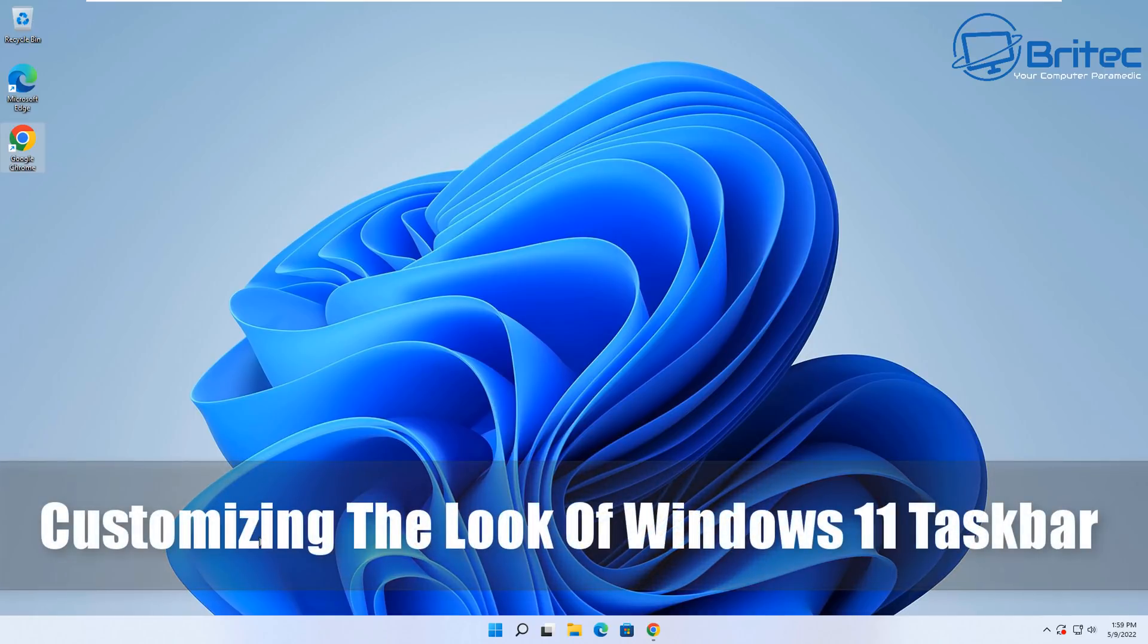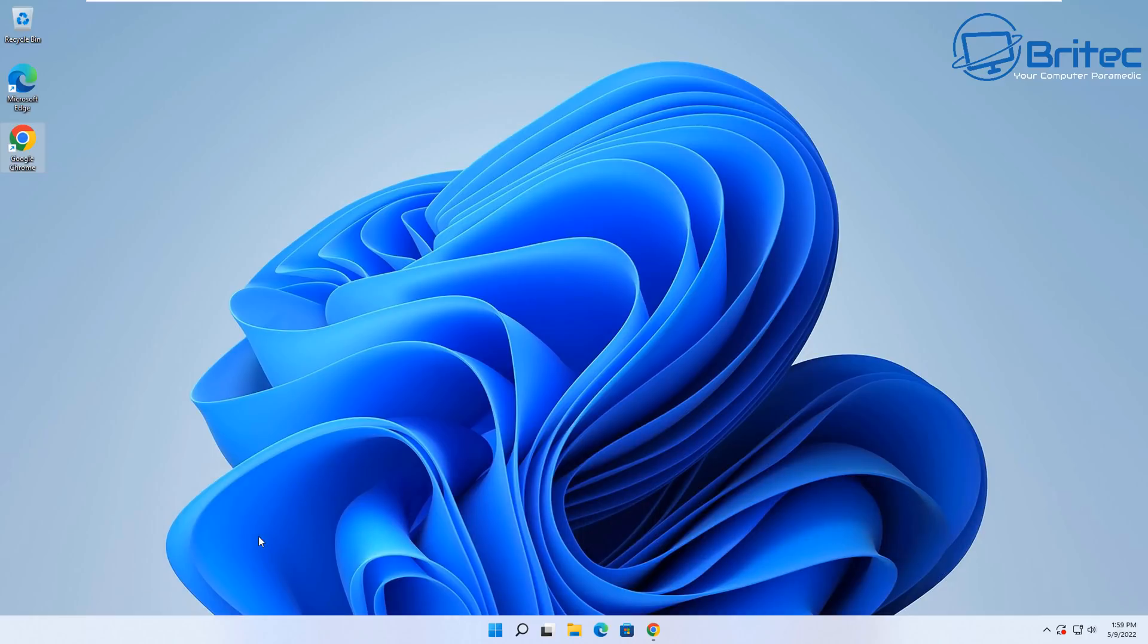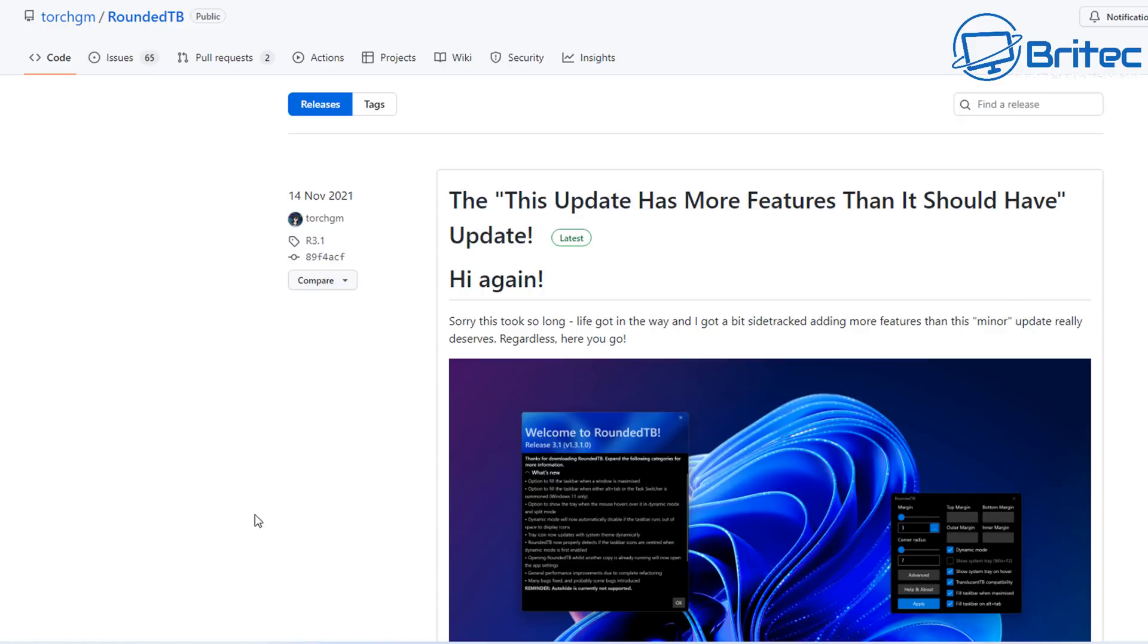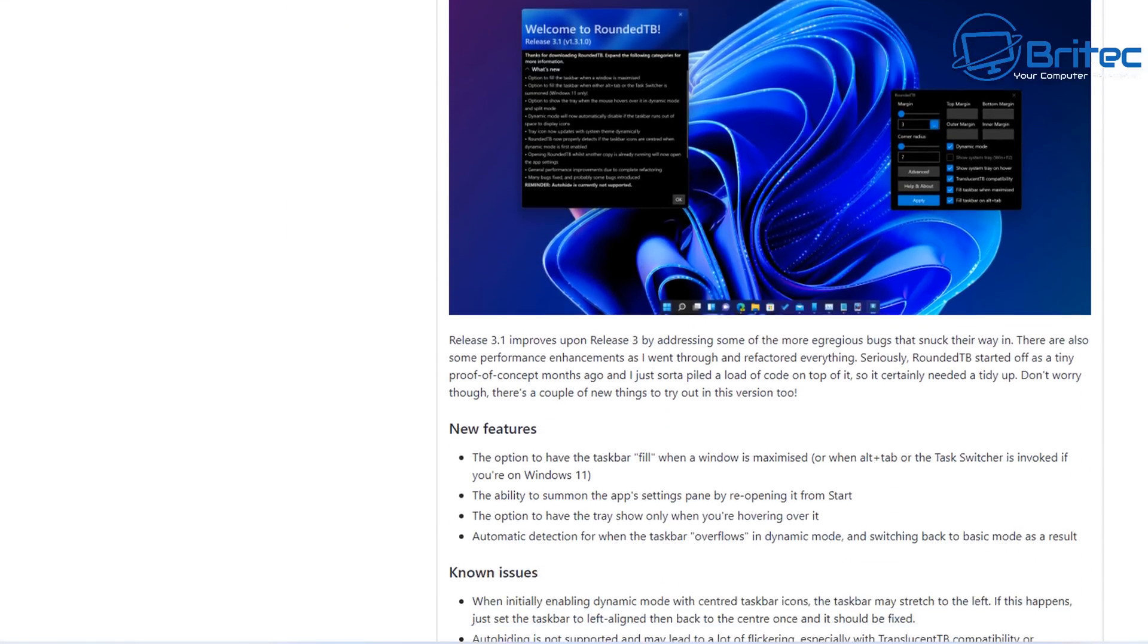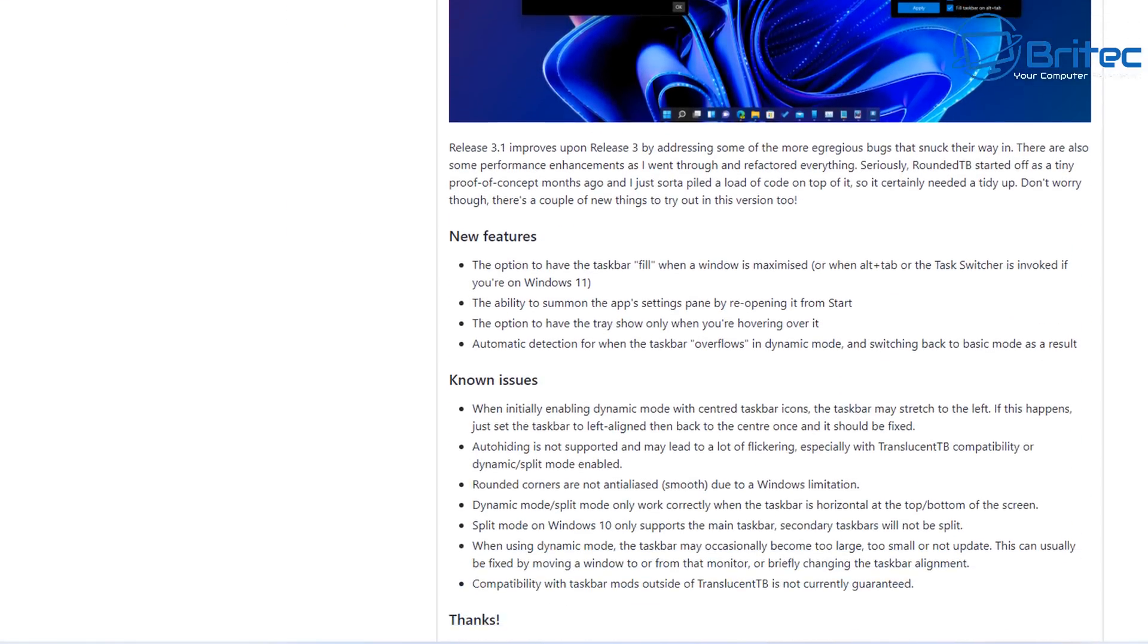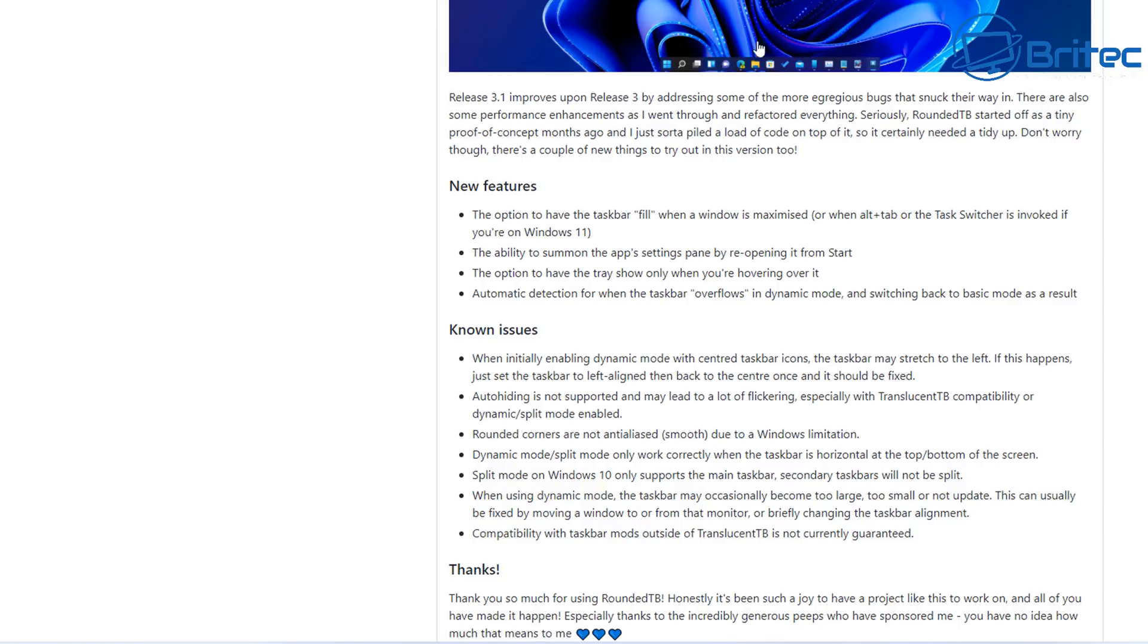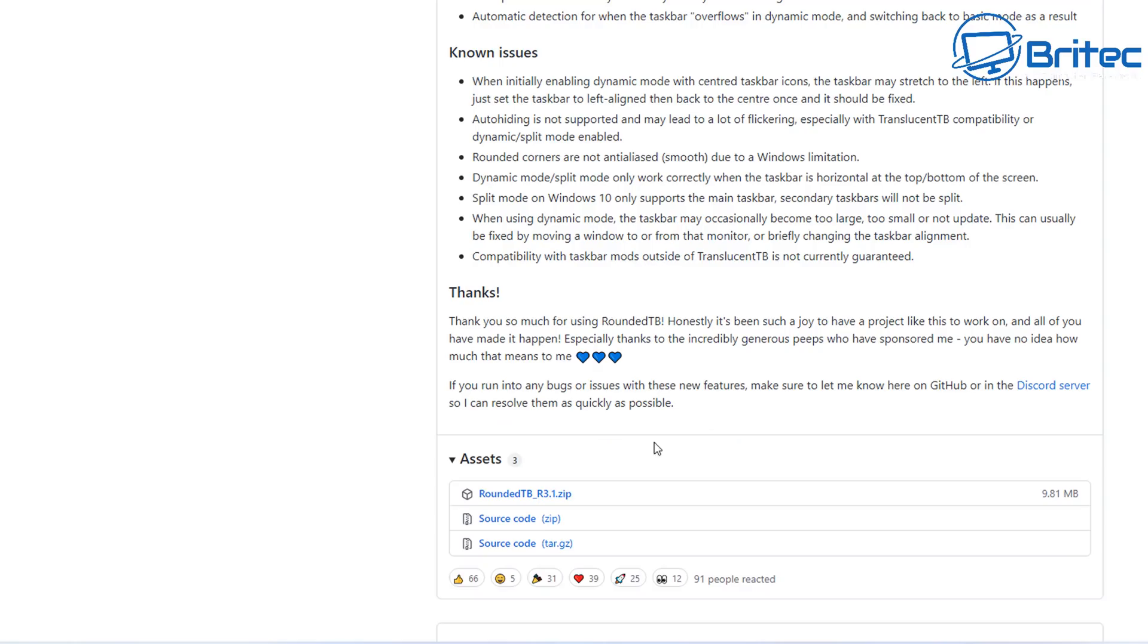What's up guys, got another video here for you on customizing the look of Windows 11 taskbar. Not everyone likes the look of the Windows 11 taskbar. There's not many settings you can change in it, but if you want to customize it, I'm going to show you in this video by using this tool called RoundedTB. It's a free tool you can download on GitHub and you can also download it on the Windows Store.